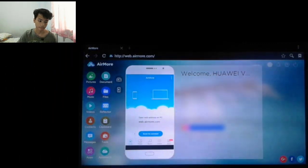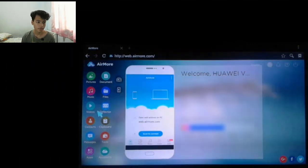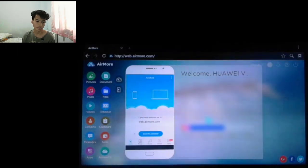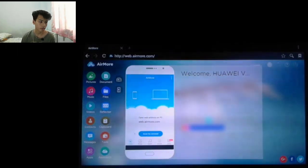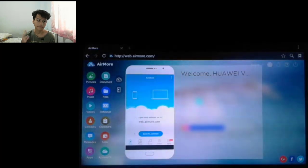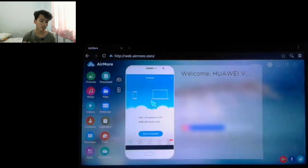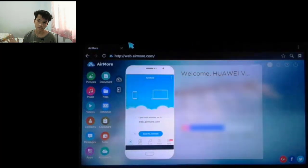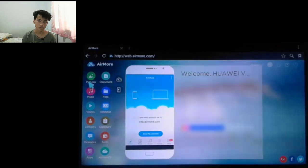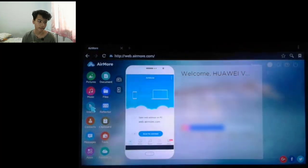After you've connected, you can see there is my phone and all the information about my phone. On the left side, there are categories: pictures, documents, music, files, videos, reflector, and other cool stuff you can check out.